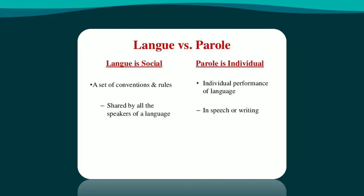But parole is individual. It means that every individual person can use the shared rules of the langue in their own way when they speak.